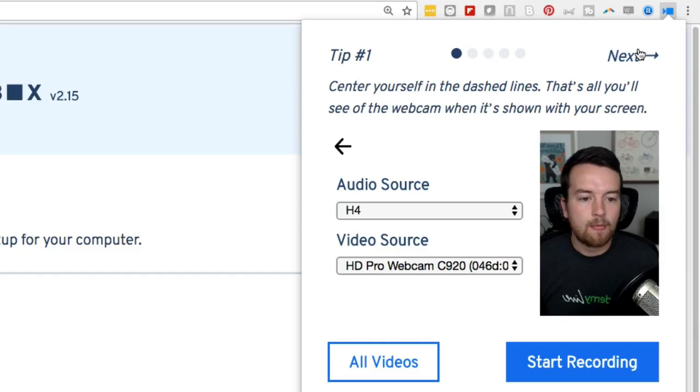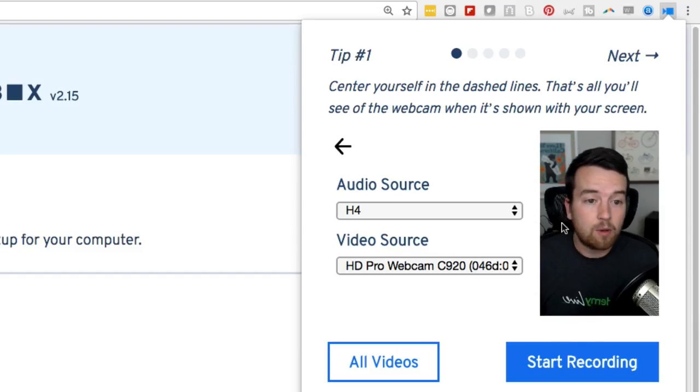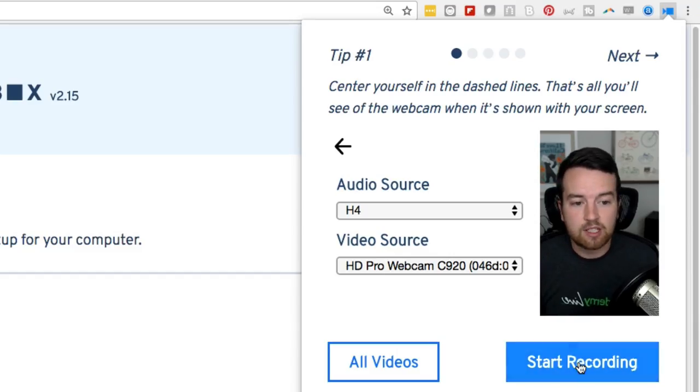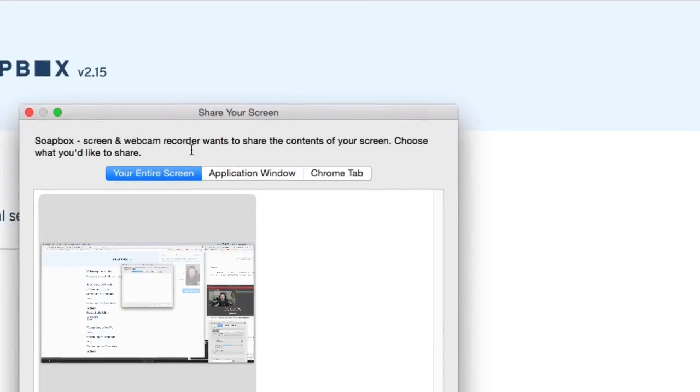Now I've noticed that a couple of times Soapbox has crashed or it won't open, so I will have to restart Google Chrome. They said this is the first sort of launch of this product. So I'm sure they're going to be making changes in the future. Once you're happy with everything, just click start recording.